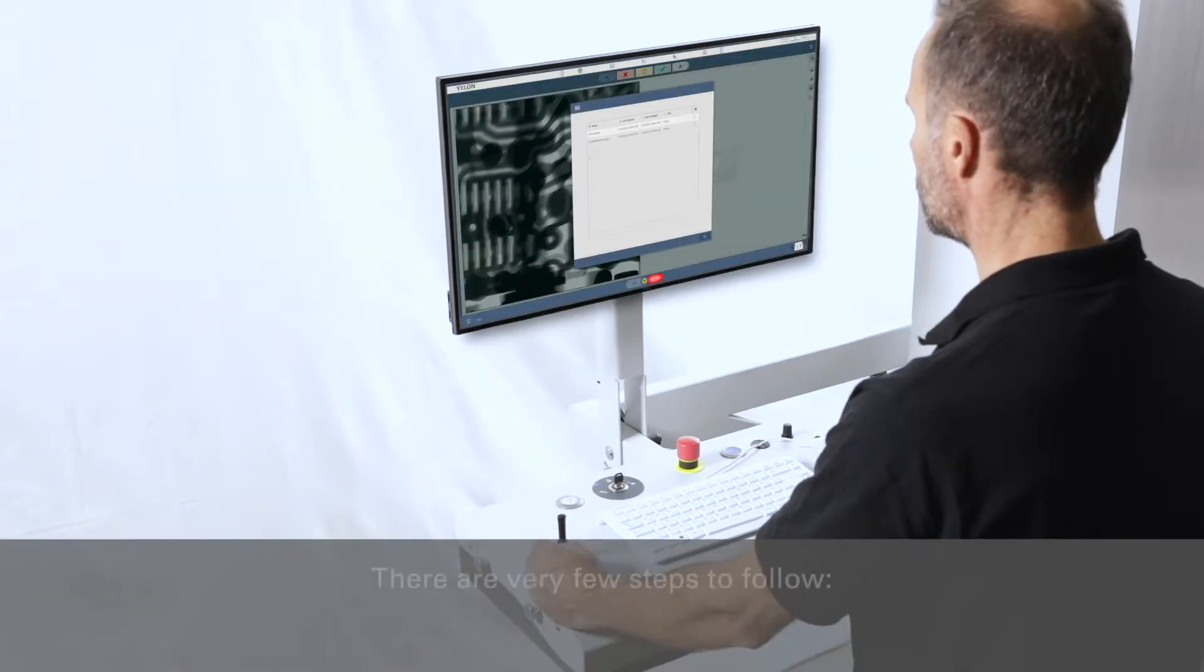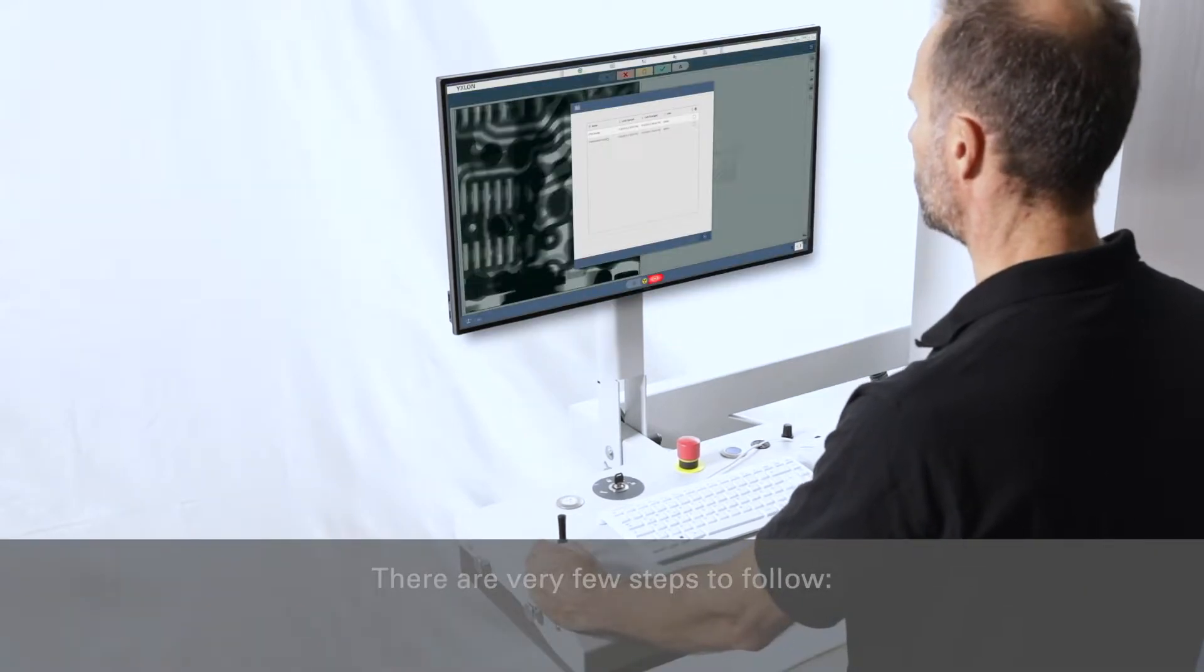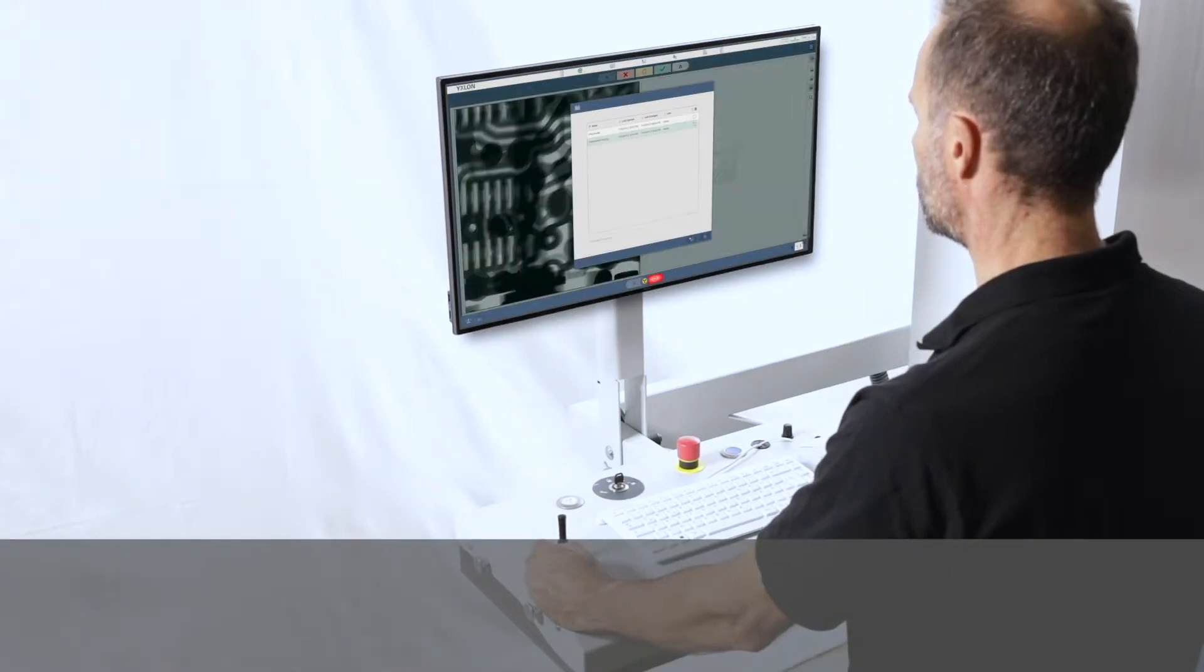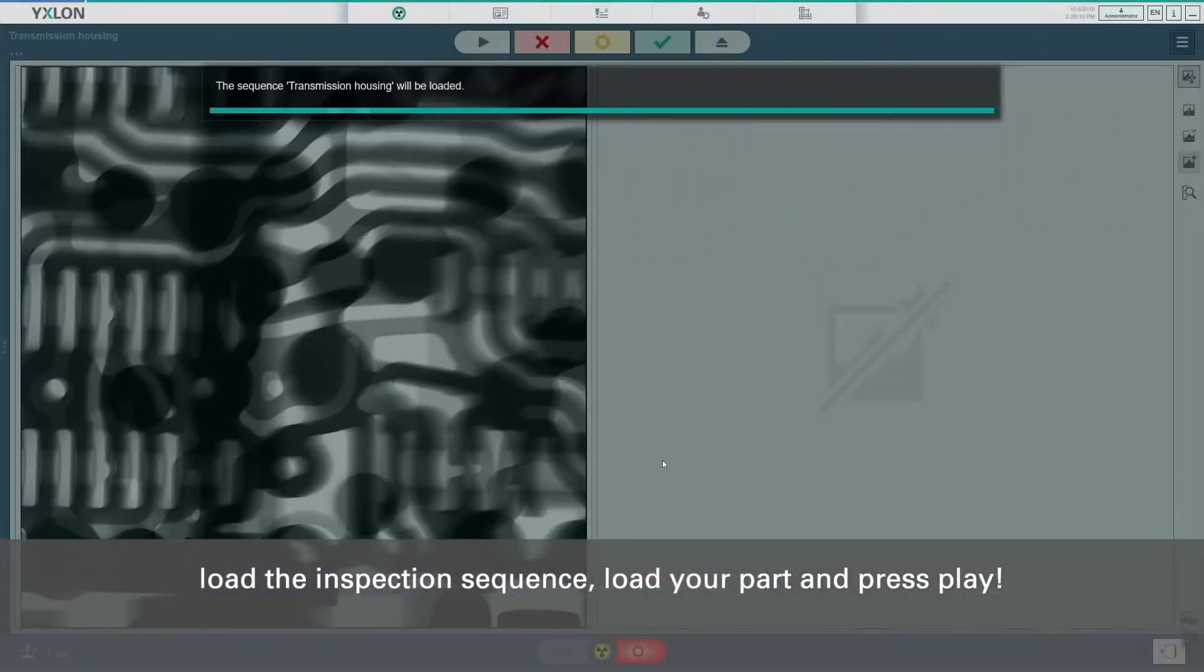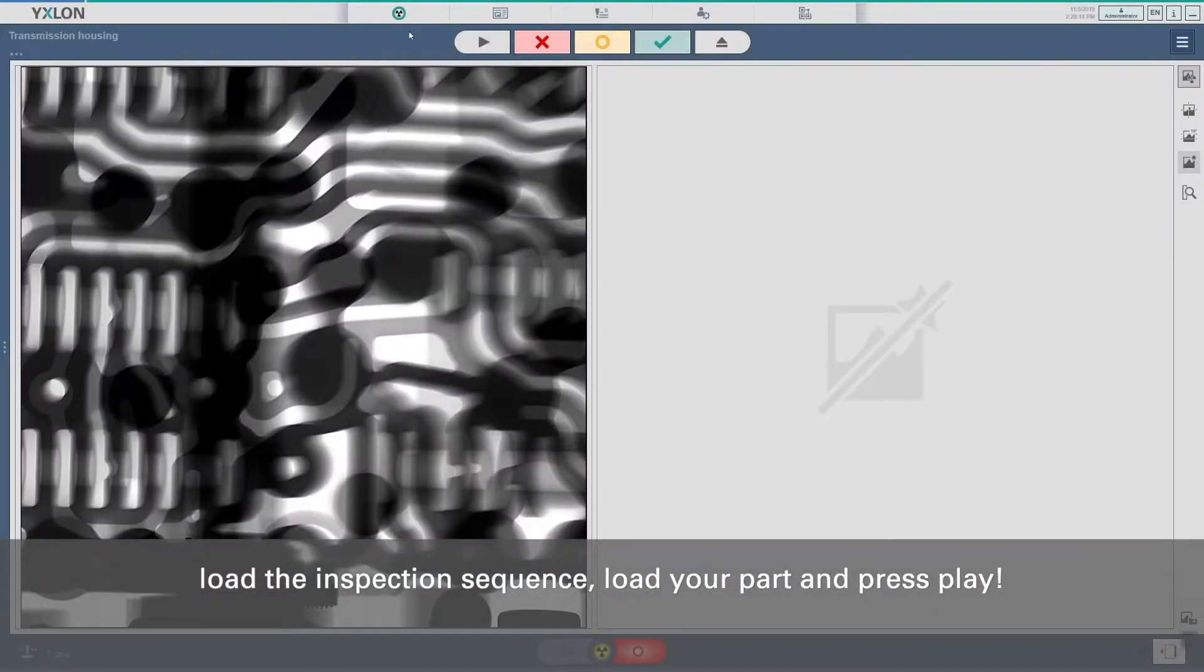There are very few steps to follow. Load the inspection sequence, load your part and press play.